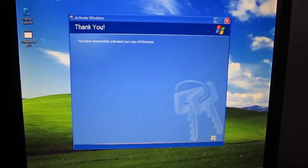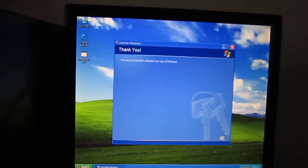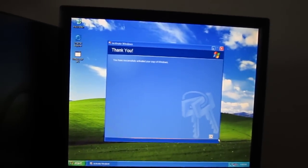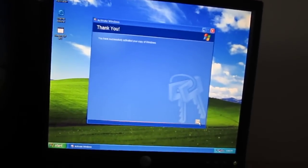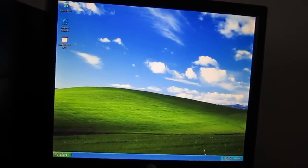Holy crap! It works! I'm surprised you can still activate Windows XP after it's no longer supported.